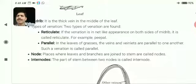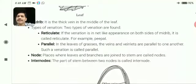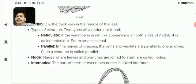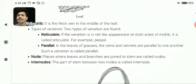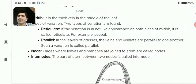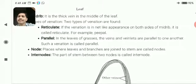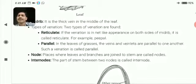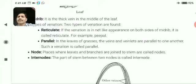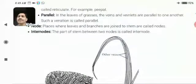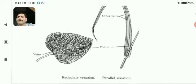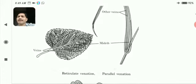Whereas in parallel venation, as seen in the leaf of grasses, the veins and veinlets are parallel to one another. Such a venation is called parallel venation. Example: the leaf of maize. Nodes and internodes are present in the stems or branches. The places where leaves and branches are joined to the stems are called nodes. The part of the stem between two nodes is called internodes. Below you can see the picture of veins and midrib in both types of leaves, that is parallel and reticulate venation.